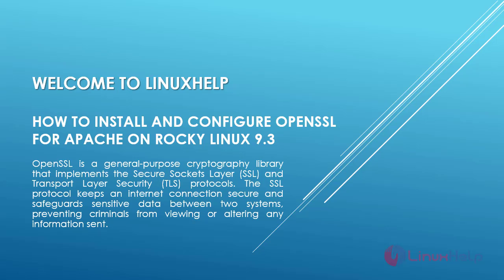OpenSSL is a general-purpose cryptography library that implements the Secure Sockets Layer (SSL) and Transport Layer Security (TLS) protocols. The SSL protocol keeps an internet connection secure and safeguards sensitive data between two systems, preventing criminals from viewing or altering any information sent.